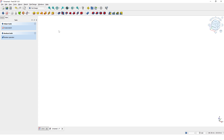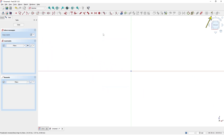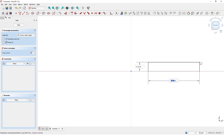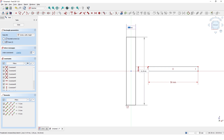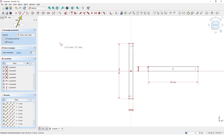Click on Create Sketch and pick the XY plane. Make sure Toggle Snap is on. Pick the Rectangle tool and draw the rectangle starting on the X-axis, then type 50 and Enter, type 4 and Enter. Next, pick the Center Rectangle and draw it at the origin, type 4 and Enter, type 50 and Enter.